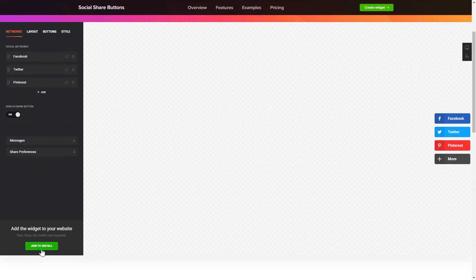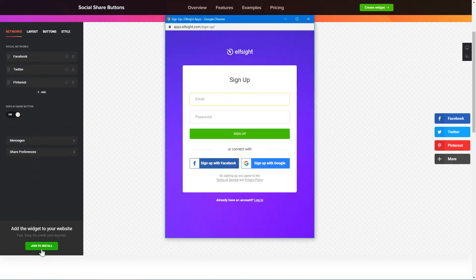Click Join to install to add the widget to your website. Log in or sign up to Elfsight Apps. This is free, no credit card required.